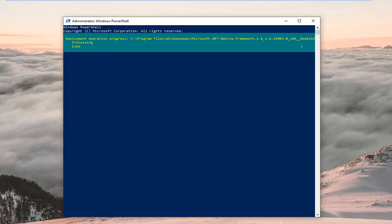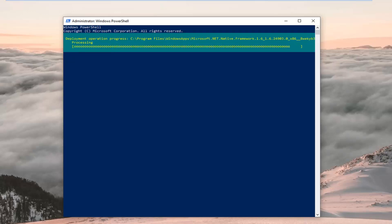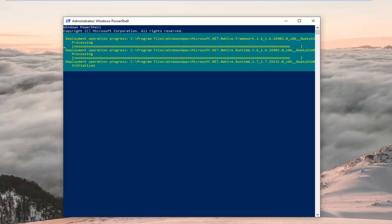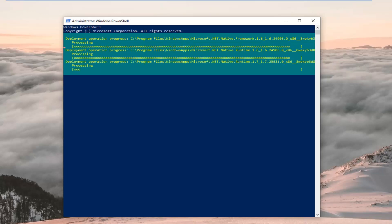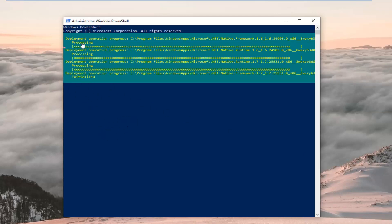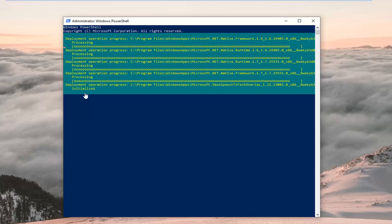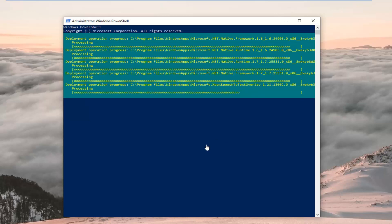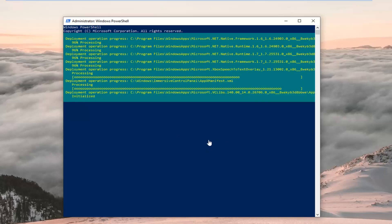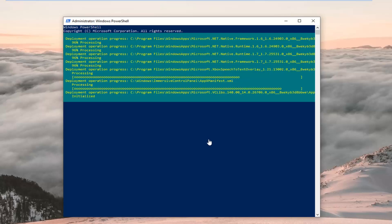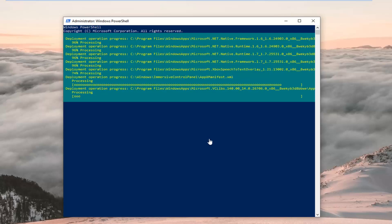Hit Enter on your keyboard to run this command. This will take a couple of minutes to run, so just be patient. It should have a blinking cursor at the very bottom when it's finished. Hopefully this won't take too long and I will jump back with the narration once it's done running.